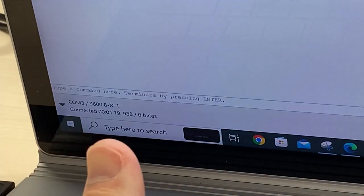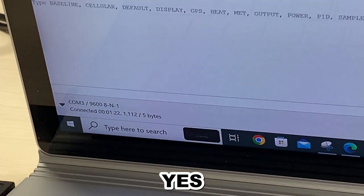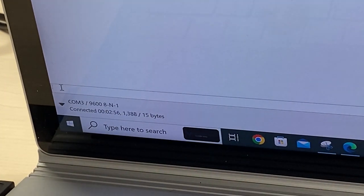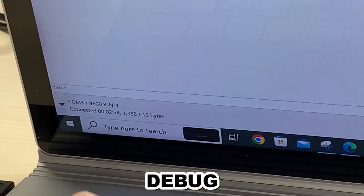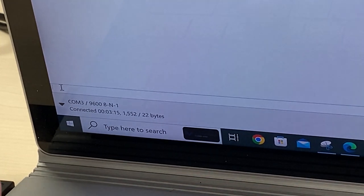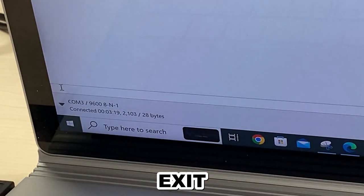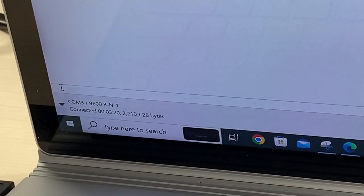On the command line, type "Yes" within the 10-second countdown, then click the return key. Type "Debug", then click the return key. Type "Exit" and click the return key.